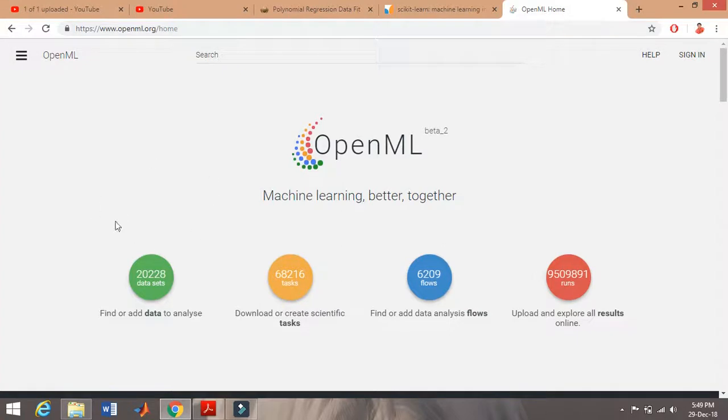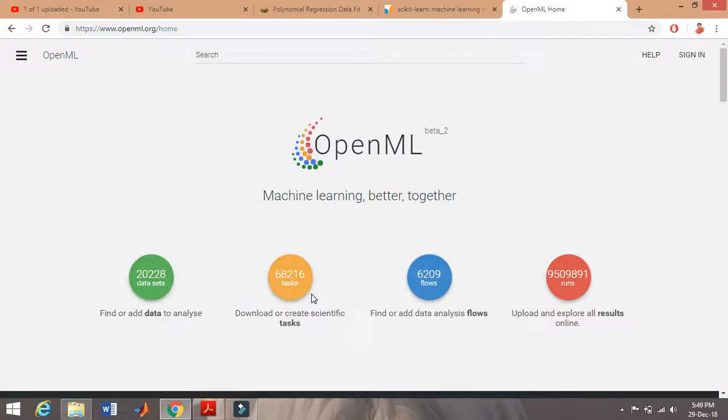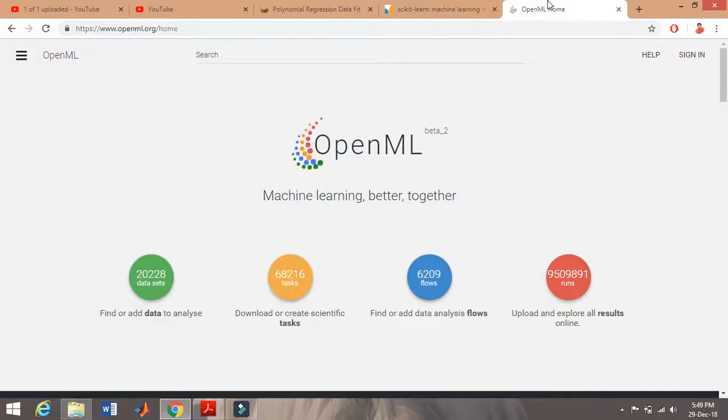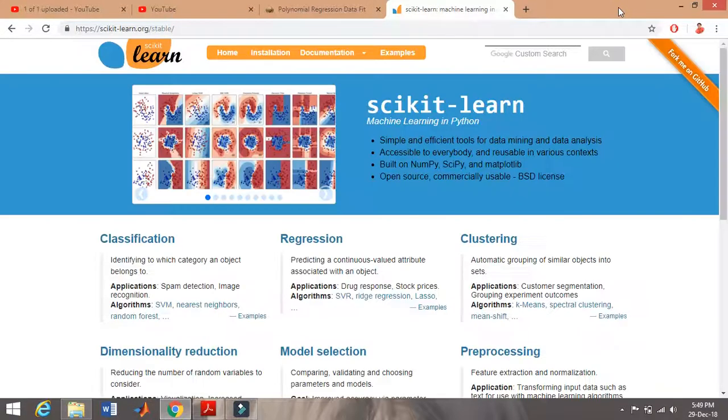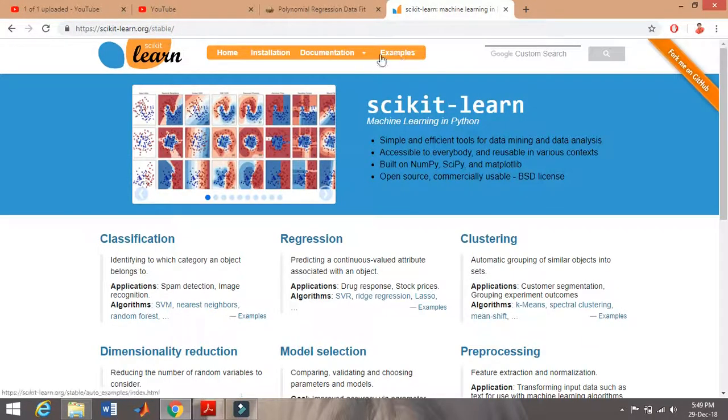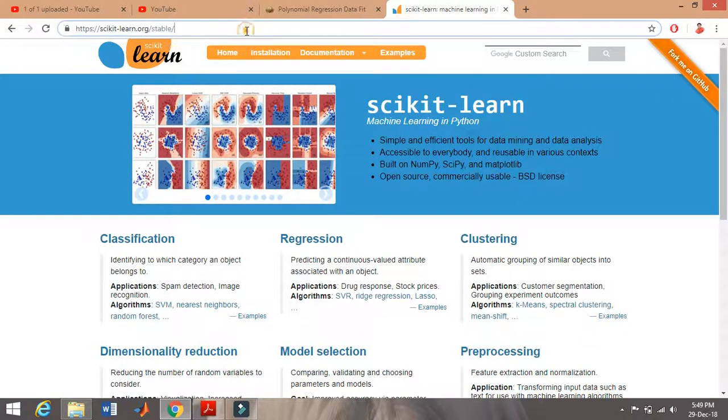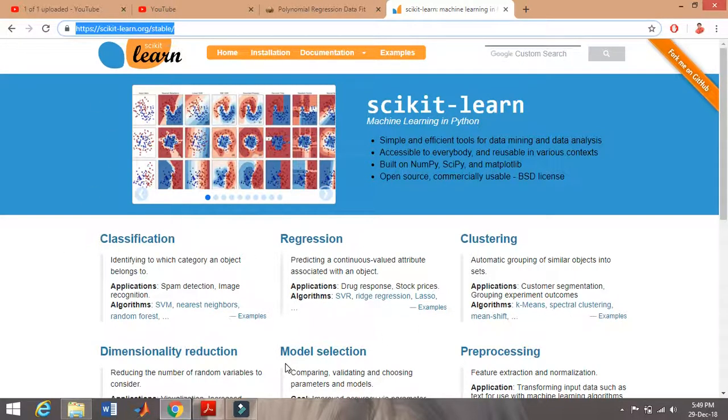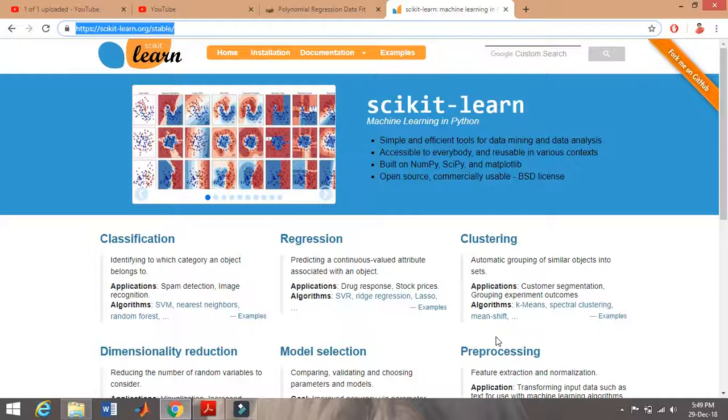This is also one of the good resources - OpenML. From there, you can explore many datasets and already-completed projects. You can learn from the projects on that website. Also, scikit-learn.org - from there you can learn classification, regression, clustering, dimensionality reduction, model selection, preprocessing. This one is also very good.